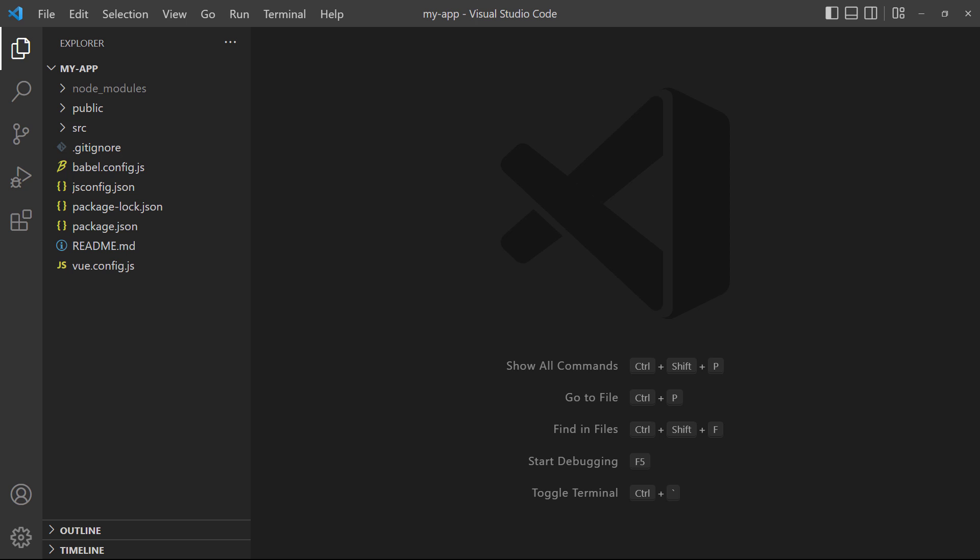The project we created in the previous lesson comes with some starter content. That means we can start the dev server right away and see a working app in the browser. We can do that directly from inside VS Code by using its built-in terminal.